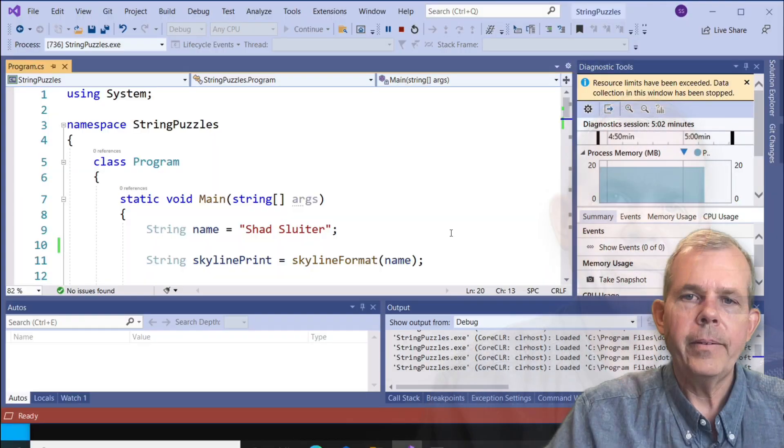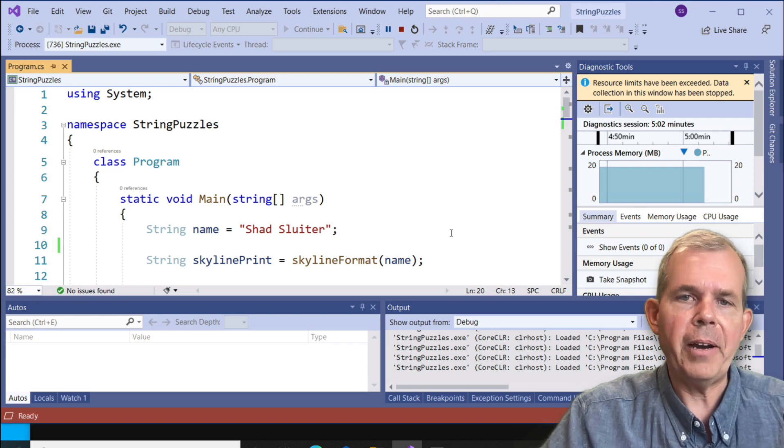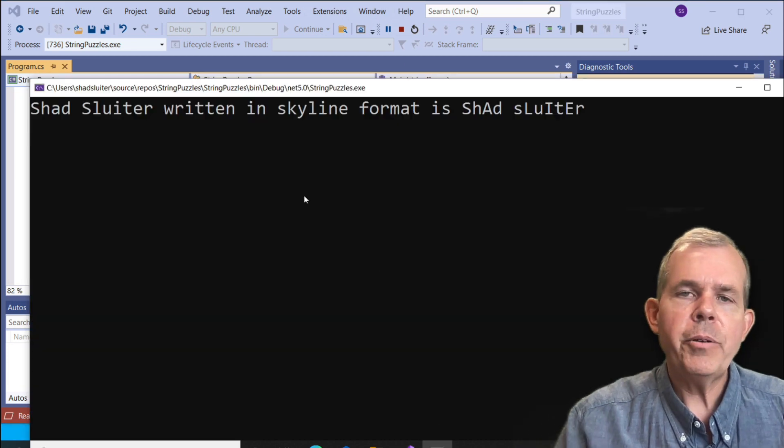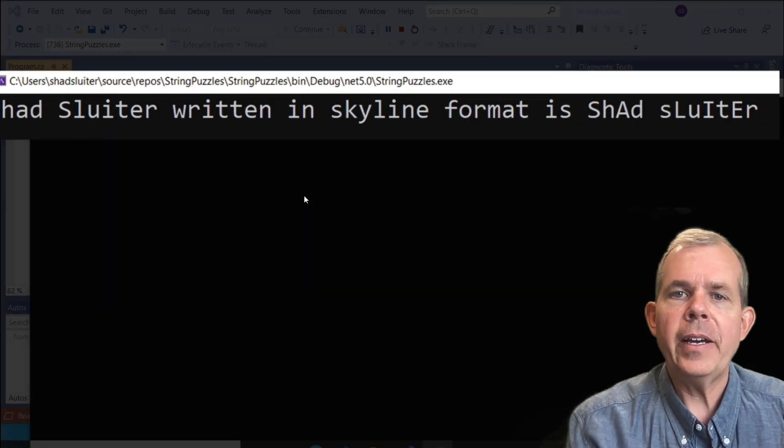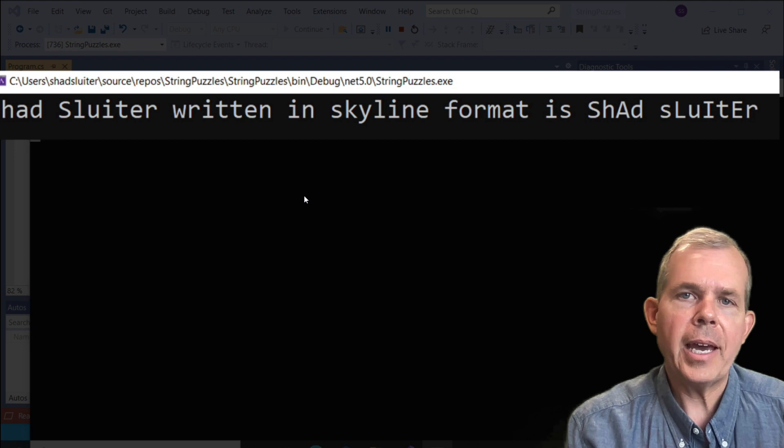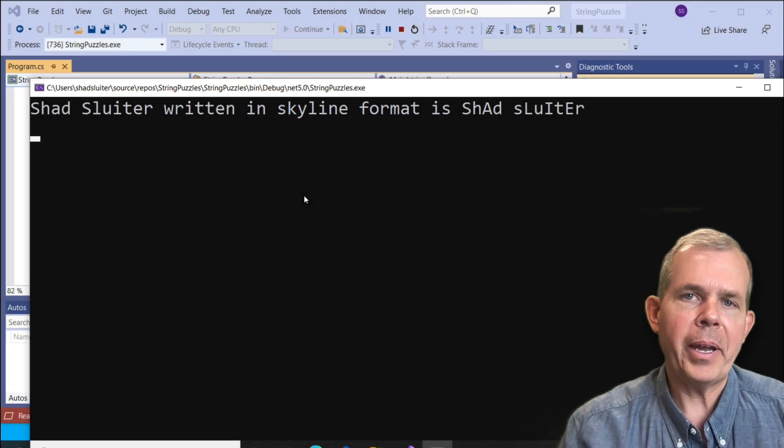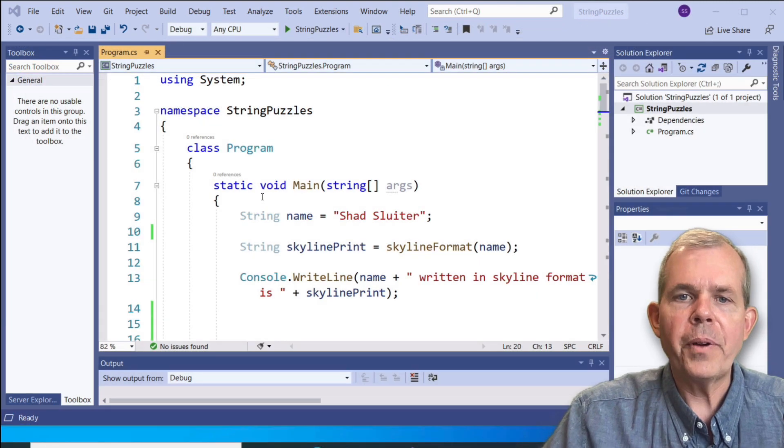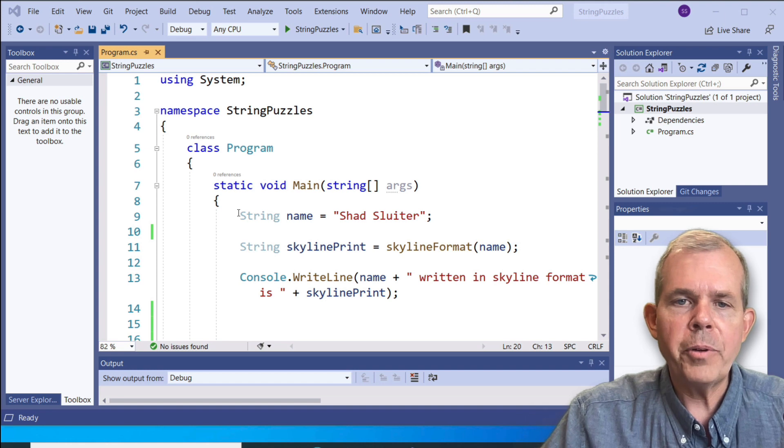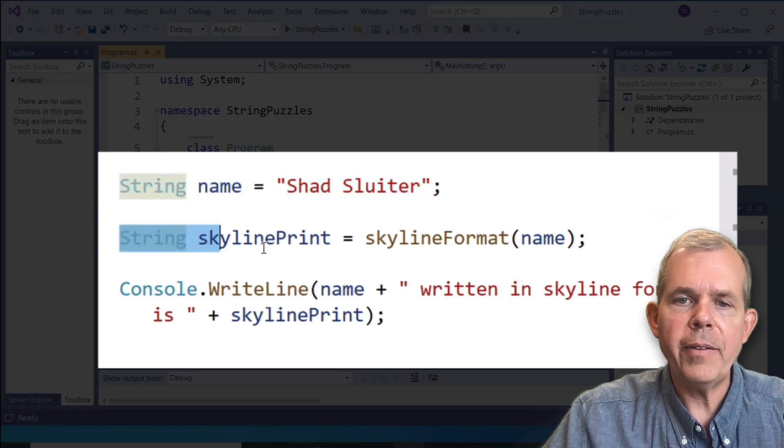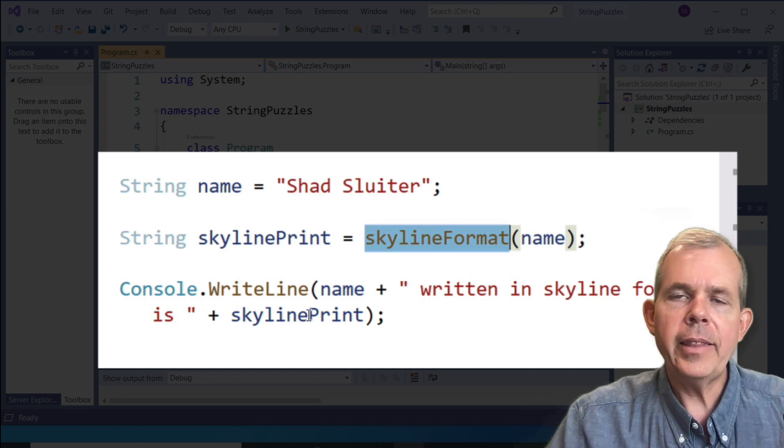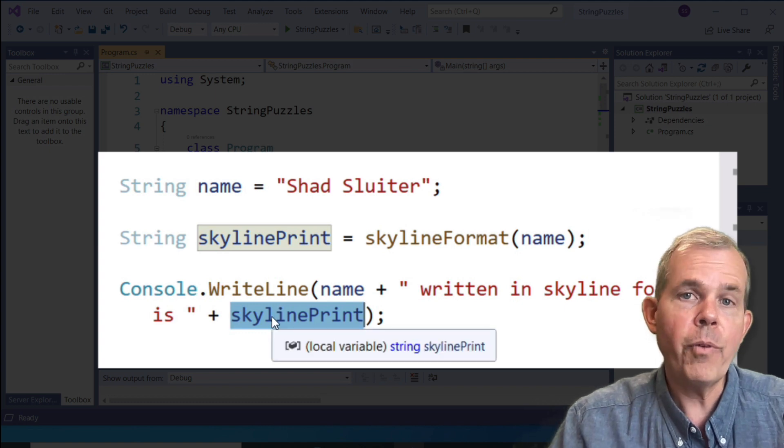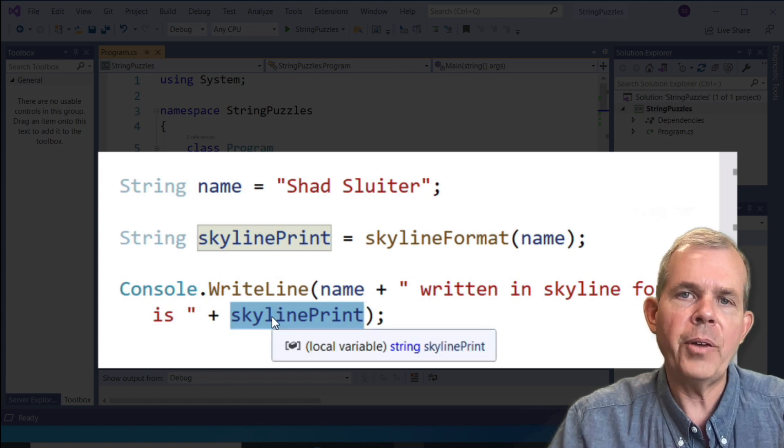I'm going to make you a software developer if you stick with me. I have Visual Studio in front of us now. I'm going to run the program and see what the results are. You can see that it says my name written in Skyline format is Shad Sluder with the capitalization strange rule applied.